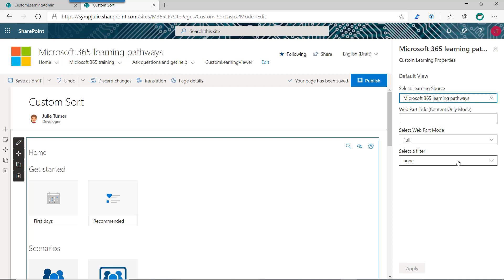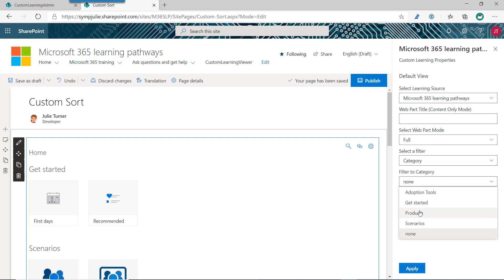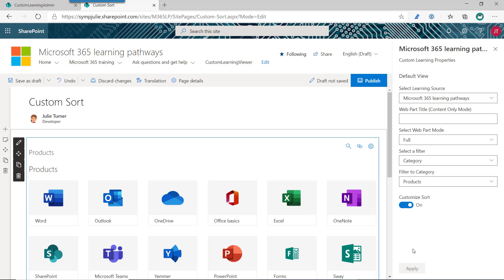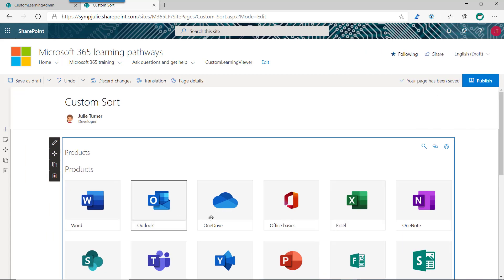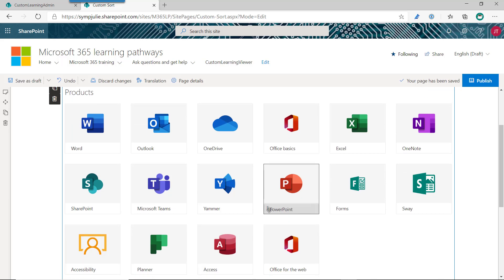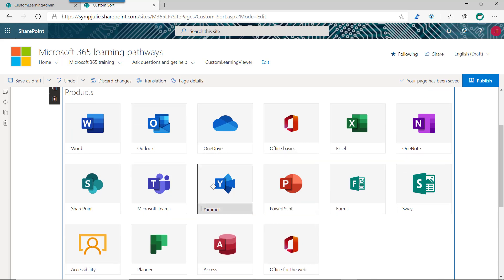So if you edit the Learning Pathways web part, the feature is only available if you filter to a particular product. So in this case, you can do a custom sort on a category or a subcategory. Subcategories are lists of playlists, and categories are lists of subcategories. So let's pick category in this case, and I'll say I want to do the products list. And when we do this filtering, we'll get the customized sort option. So all we have to do is turn that on and we'll hit apply. And then this panel can be closed because we don't need it anymore. But now you'll notice when we hover over these particular products in the list, they have a little grabber icon which indicates that they can be grabbed and moved.